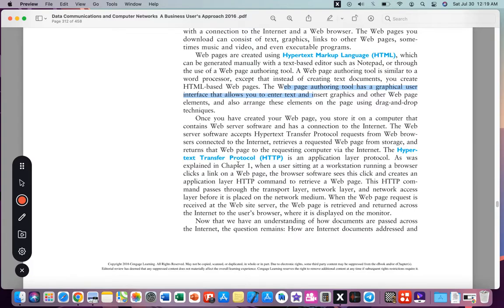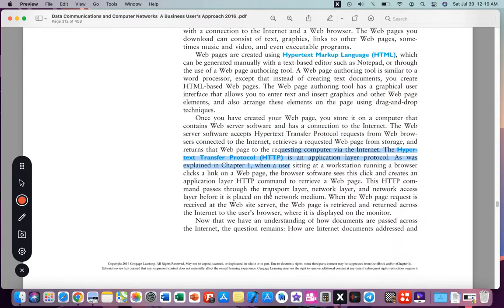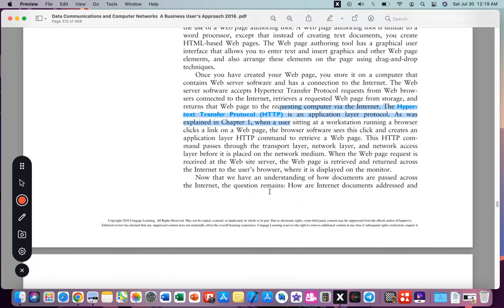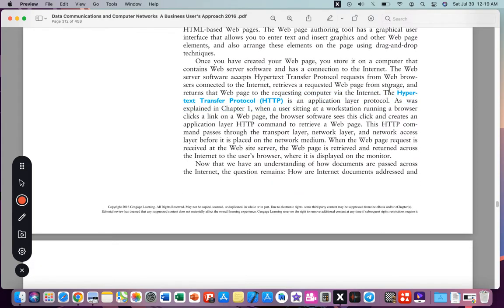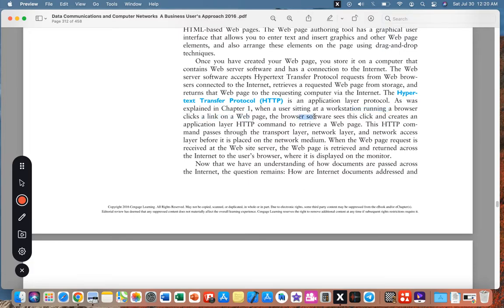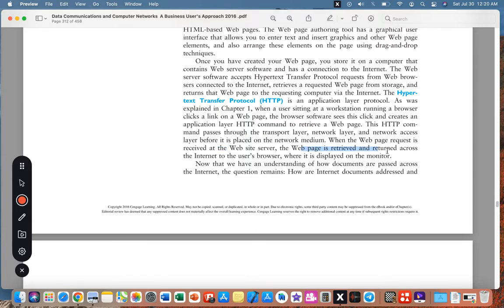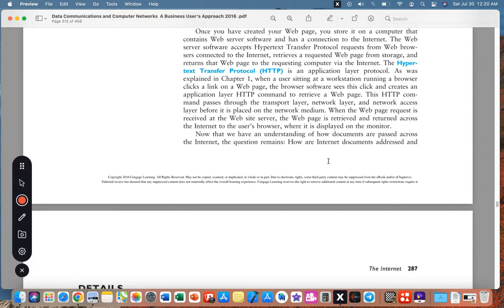Once you have created the web page, you can store it in a computer that contains a web server using the HTTP protocol. The Hypertext Transfer Protocol (HTTP) is an application layer protocol. When a user sitting at a workstation running a browser clicks a link, the browser software seeks this click and creates an application layer HTTP command to retrieve the webpage. This HTTP command passes through the transport layer and network layer before it's placed on the network medium. When the web page request is received at the website server, the web page is retrieved and returned across the internet to the user's browser where it's displayed on the monitor.